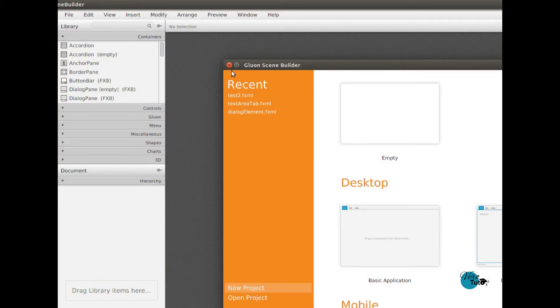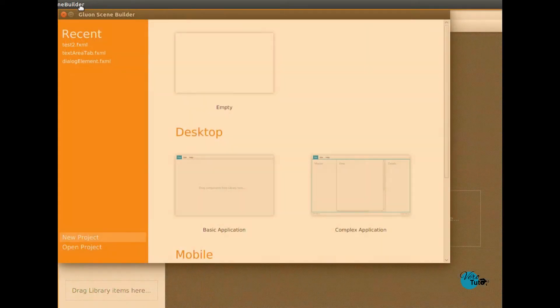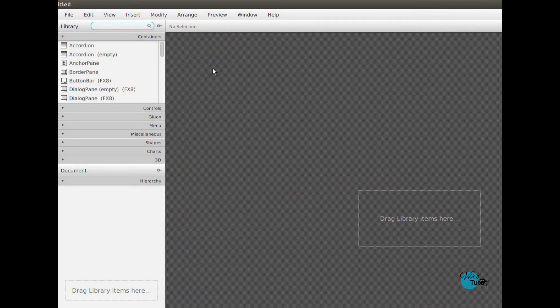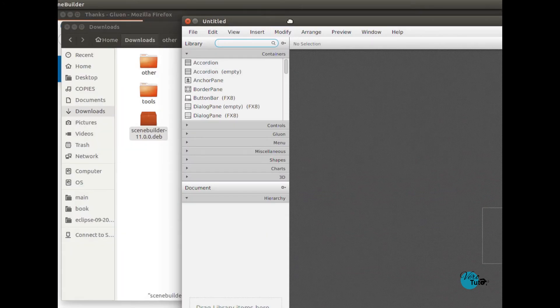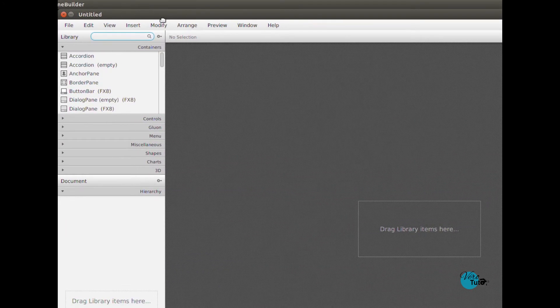So this is SceneBuilder when you run it from Eclipse. You can open it without Eclipse if you want.